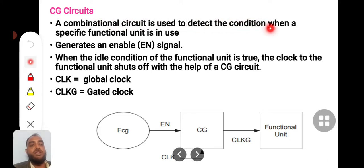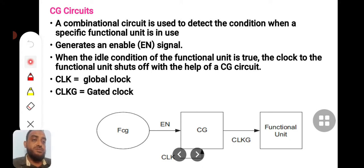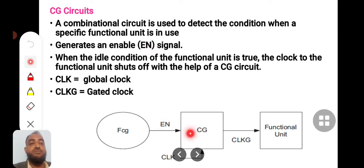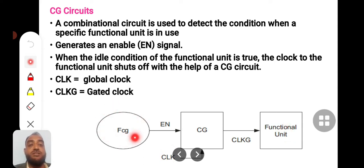A combinational circuit is used to detect the condition when a specific functional unit is in use. A separate circuit determines when a particular block of the chip is functional. If it is functional, the clock will be supplied; otherwise, the clock will be cut off. Depending upon the functionality, an enable signal will be generated and supplied to the clock gating network. If the enable signal is high, the clock is supplied to the next block; if low, the clock is blocked and cannot pass to the functional block.